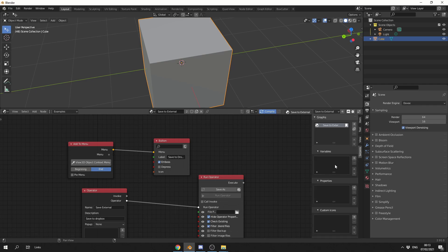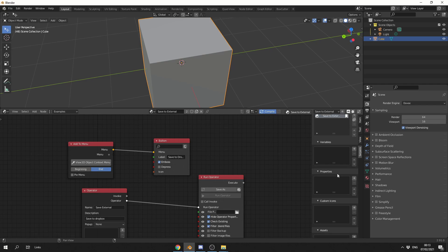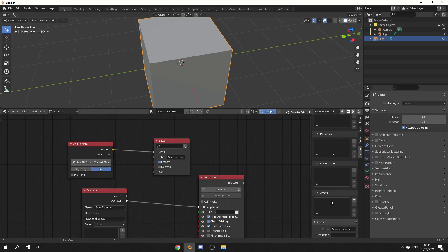So if we go to the Serpens tab on the right-hand side here, you'll see that we have new features as well. Adding variables, properties, custom icons, assets. So if you want to include something like a file or an asset, you can now do this as well.